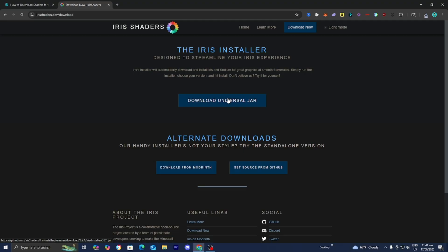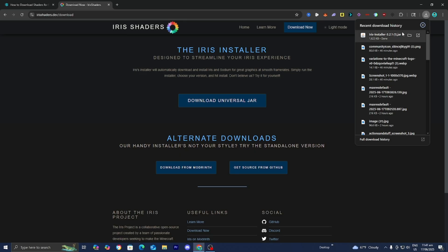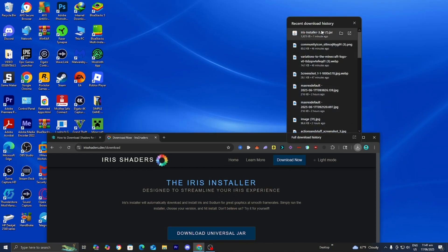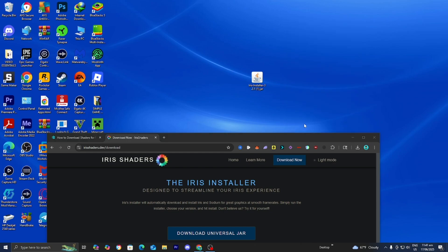The next thing you want to do is locate the Iris installer file. Depending on your web browser you may be able to find it in the top right, but you can always open your file explorer and look under downloads. For clarity purposes, drag and drop the Iris installer to your desktop — I personally recommend you do the same as it makes things a bit clearer throughout this process.